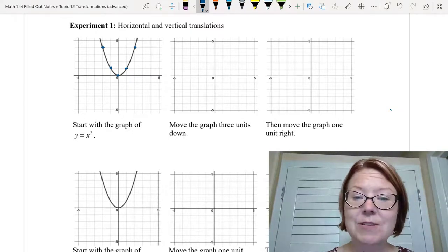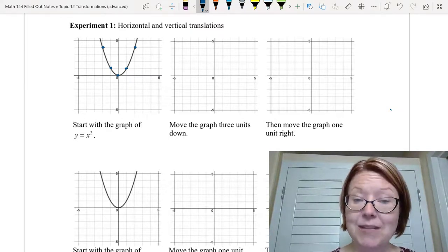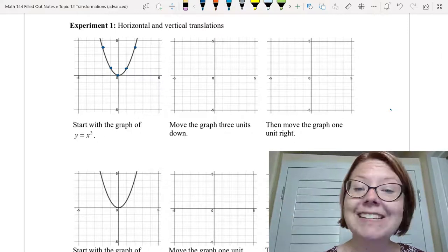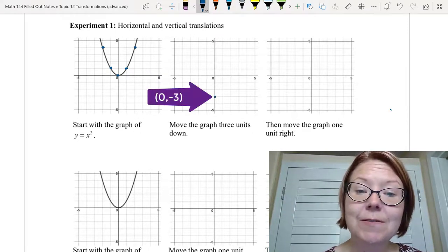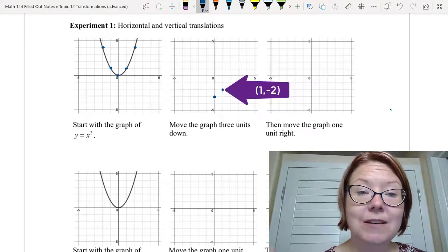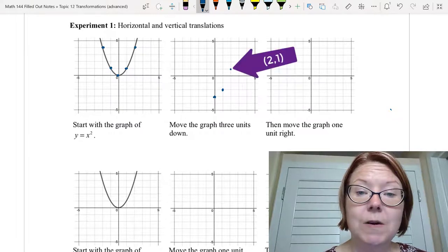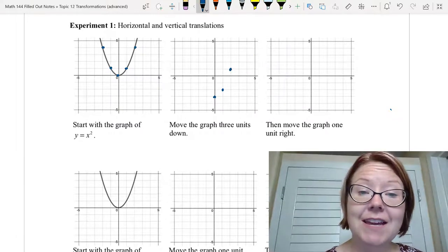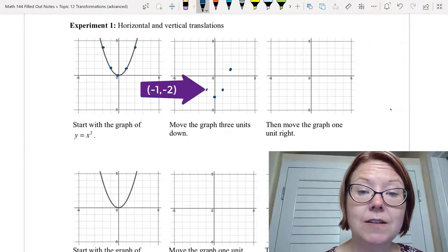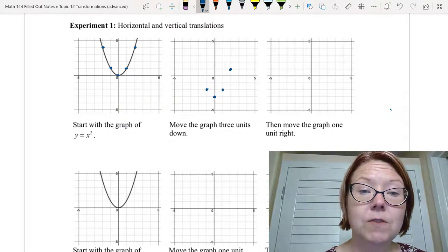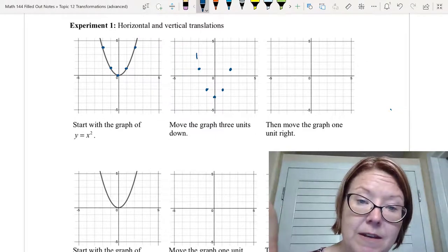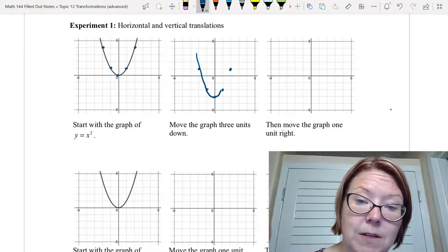The first thing we're going to do is move that parabola three units down. So we take each of those points and move them three units down: zero zero becomes zero negative three, one one becomes one negative two, two four becomes two one, negative one one becomes negative one negative two, and negative two four becomes negative two one — giving us a parabola that has been moved down three units.